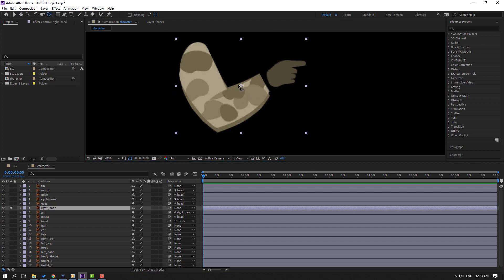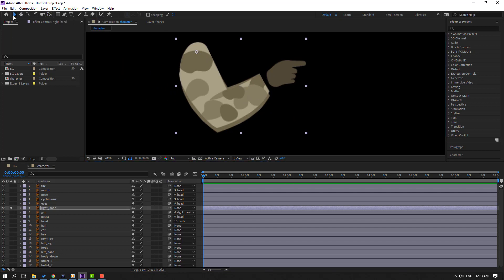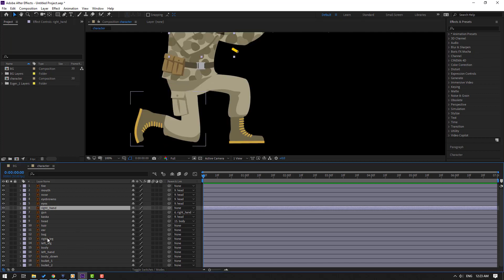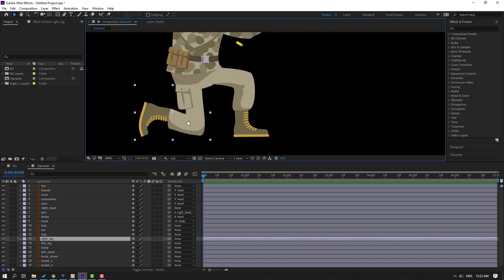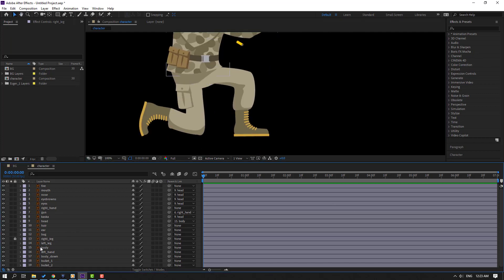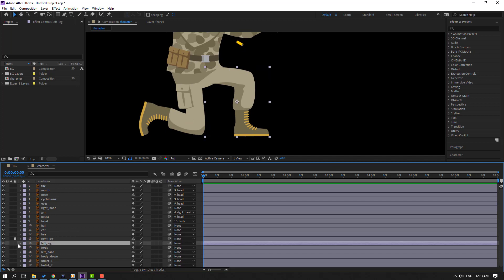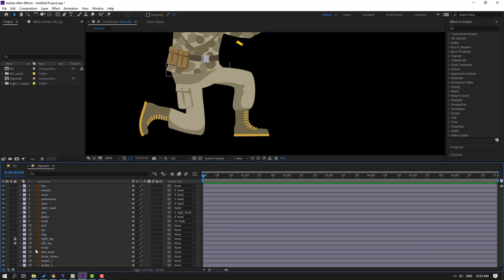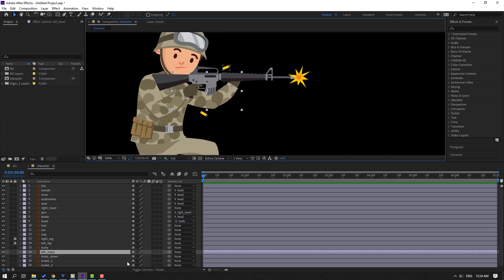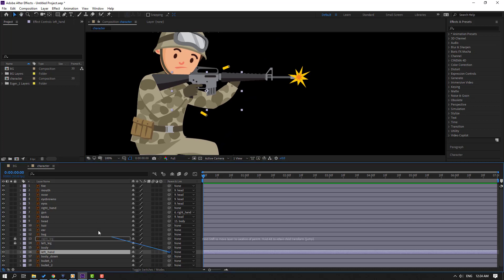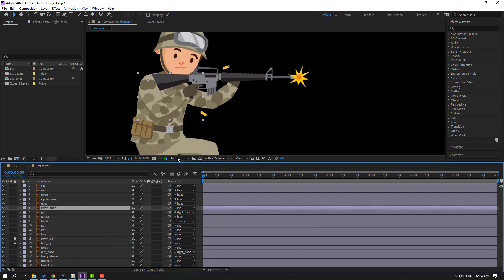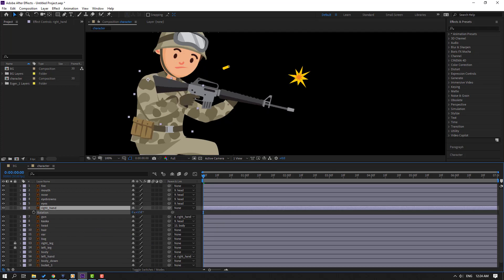Select this right hand, go to solo, select the anchor point icon and move it here, then click the selection tool and un-solo. Select the right leg, lock the layer, then lock the left leg layer. Select the left hand and parent onto this right hand.